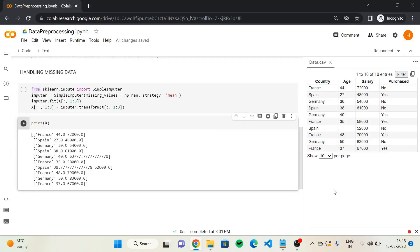Hello everyone. In the previous video we learned to handle missing data. I hope you all implemented the code. In this video we'll learn to encode categorical data.